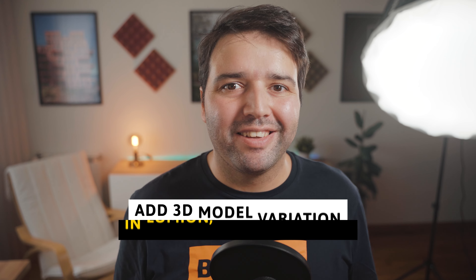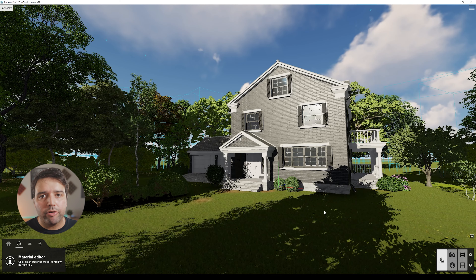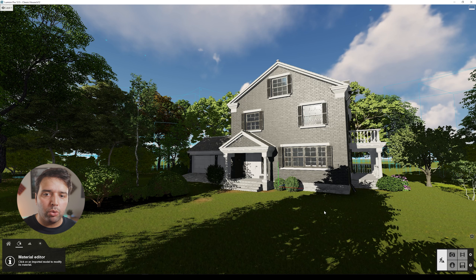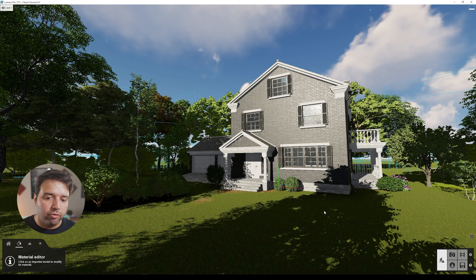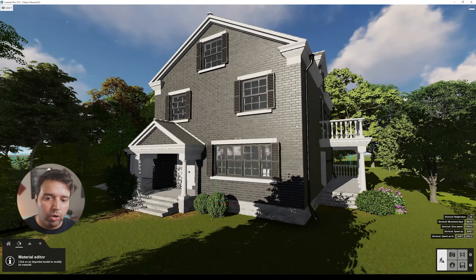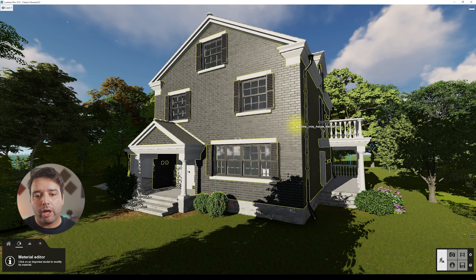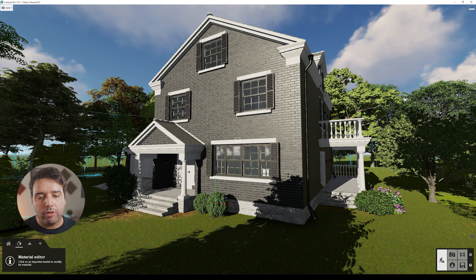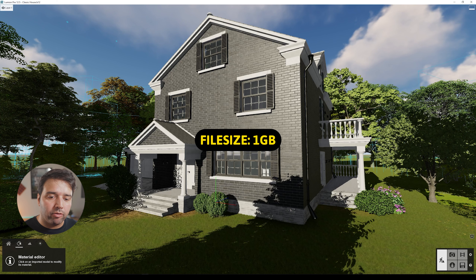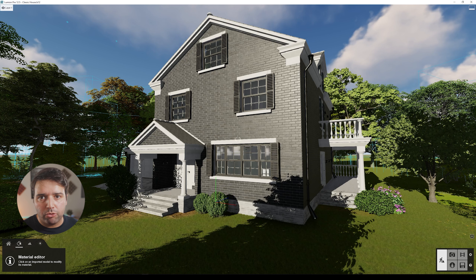Let's jump into Lumion. The first example is where the client wants a different version of this house with different materials — no changes to the 3D model, just changing the materials. If you want to go back, you'd need a different saved Lumion project. This file is already almost one gigabyte for a very simple scene, so a second version would be nearly two gigabytes. If you start piling up all these saves, it takes a lot of disk space.